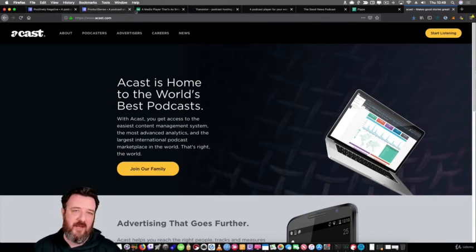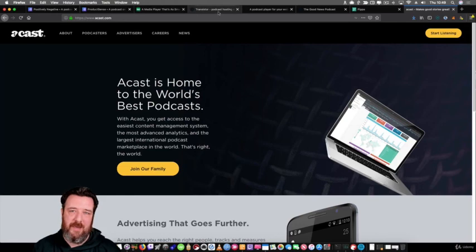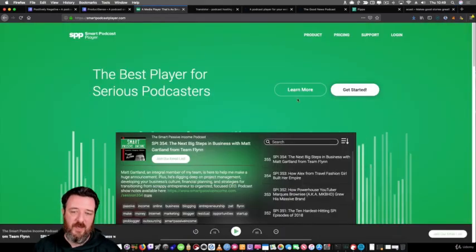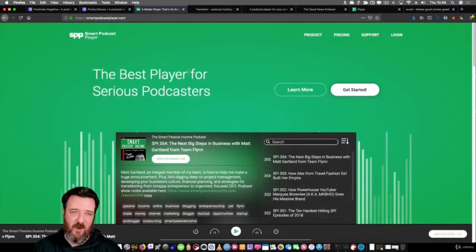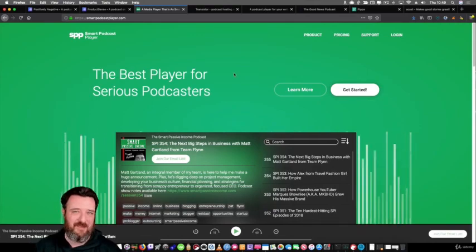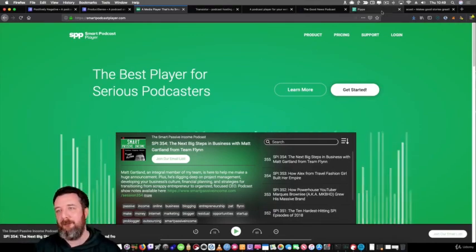Like I say, if you're using WordPress, I've found that the Smart Podcast Player is probably the best plugin out there.